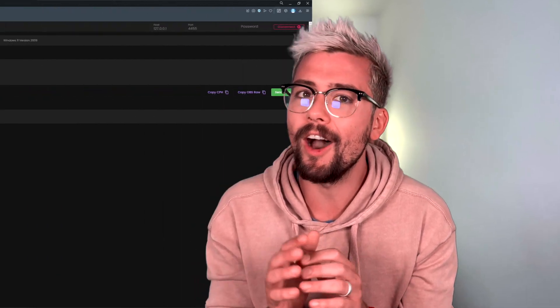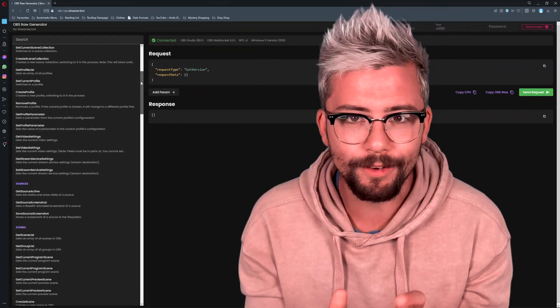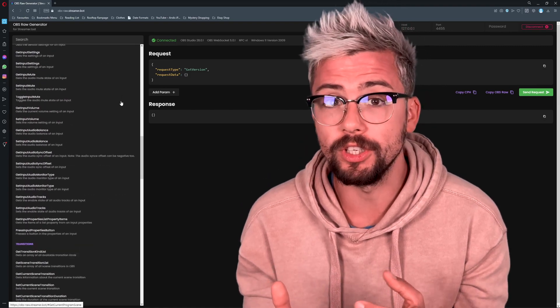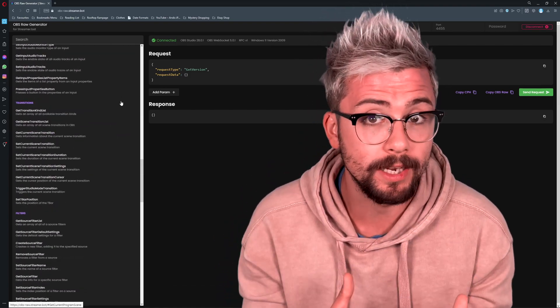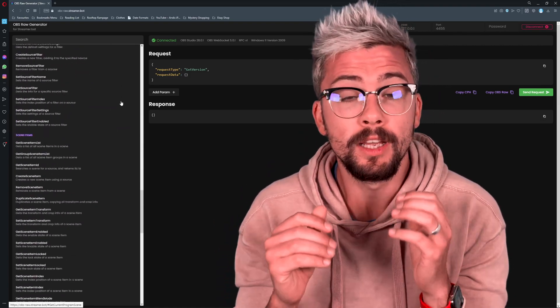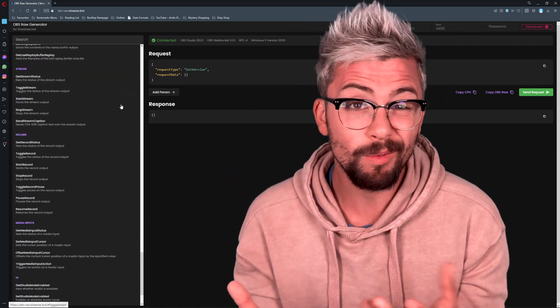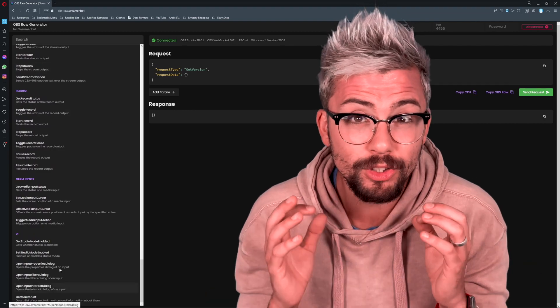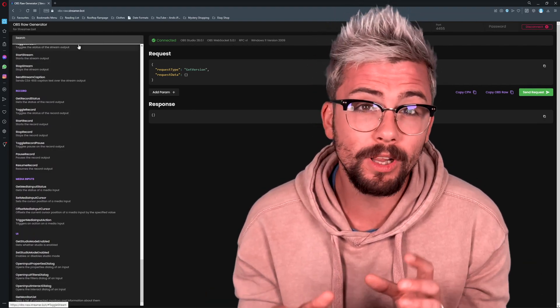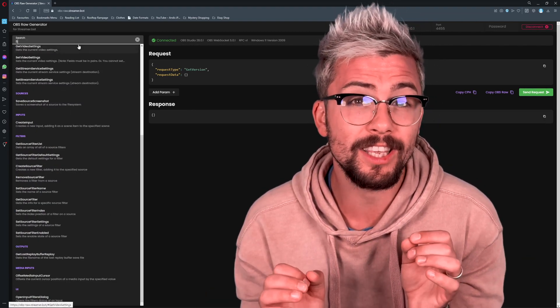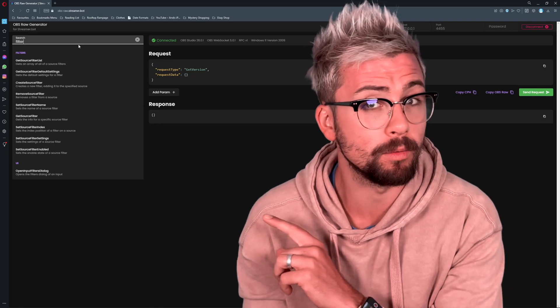Now the fun can begin. If you see on the left, there are all the different things we can do with OBS WebSocket, such as getting OBS stats, changing filter settings — pretty much anything. For my example, I'll be changing filter settings as I use this the most.